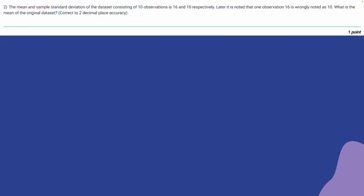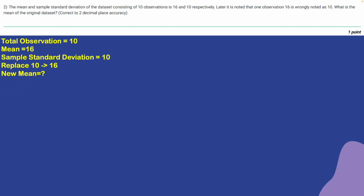The next question: the mean and sample standard deviation of a data set consisting of 10 observations are 16 and 10 respectively. Later it is noticed that one observation, 16, was wrongly noted as 10. What is the mean of the original data set, correct to two decimal places? The total number of observations is 10, mean equals 16, sample standard deviation equals 10, and we need to replace 10 with 16 to find the new mean.